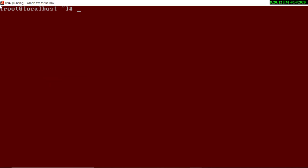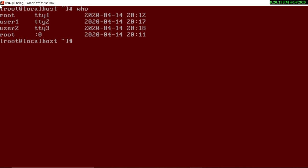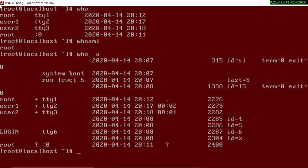The next command is `who` — it shows who is currently logged on your system. For example, on terminal one the root user is logged in, on terminal two user2 is logged in, and on terminal three user2 is also logged in. The `who am i` command tells you specifically who is logged in at your current terminal. Then `who -a` provides more detail: the user ID, the terminal, and the date and time of login.